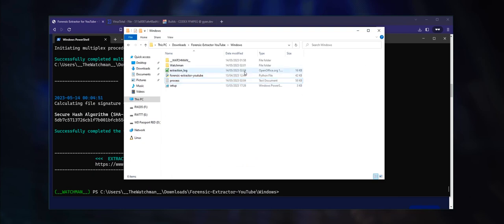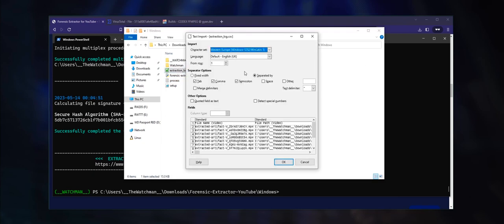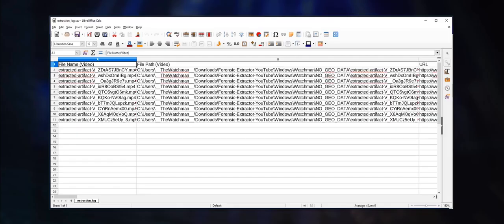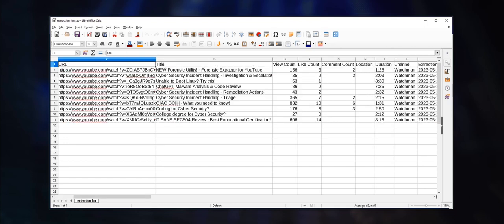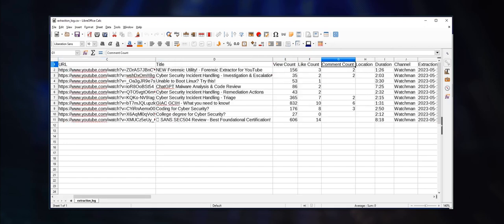As you can see, the extraction_log file contains a wealth of metadata that will be useful during a forensic investigation: video and audio stream file name and path, URL, title, view, like, and comment counts, as well as location name and YouTube channel.